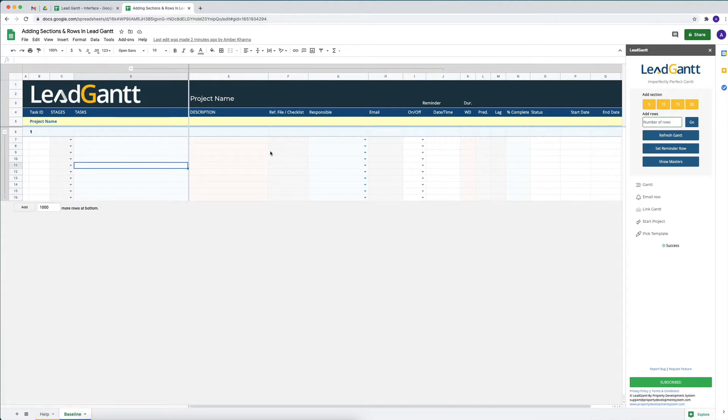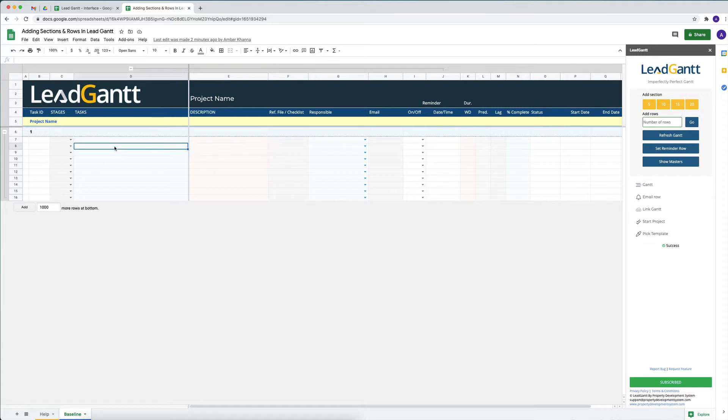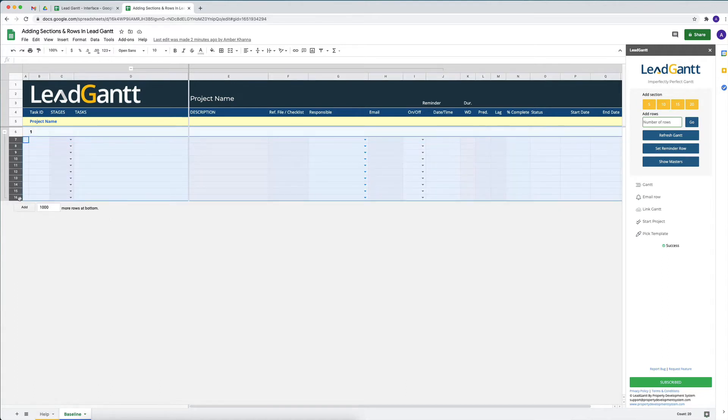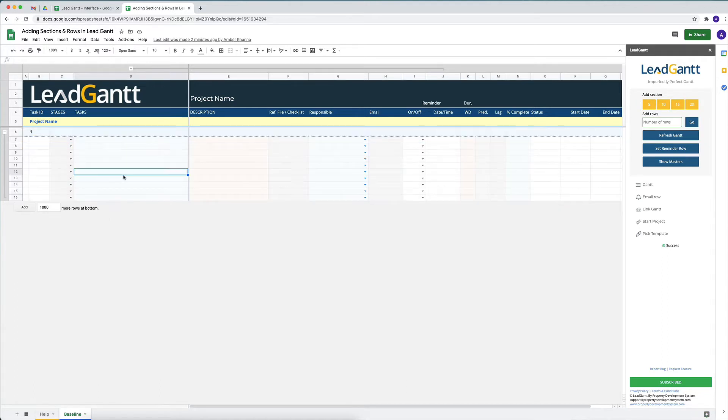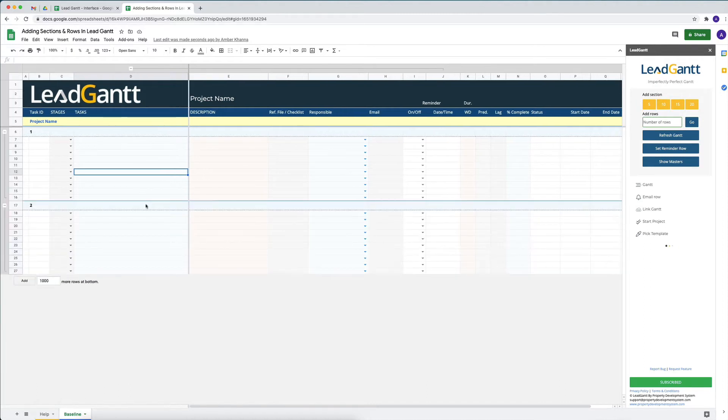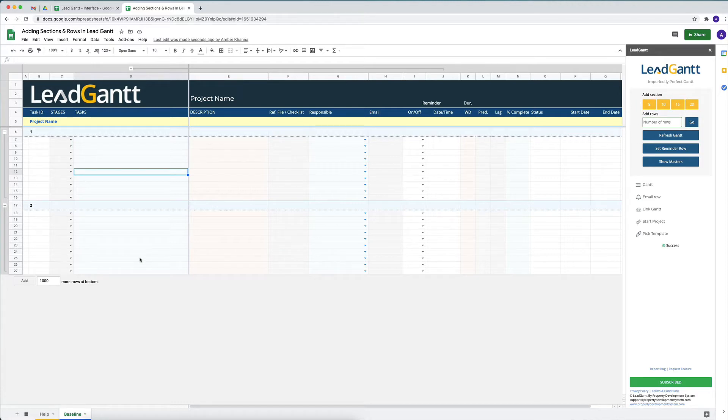For example, by default the first section you create would have 10 rows in it. If you want to add another section with another 10 rows, we press the 10 button and it'll create another section at the bottom. If the next section we want is going to be 5 rows, we click on 5.